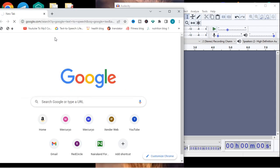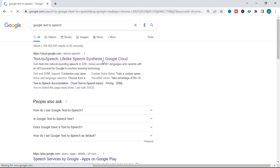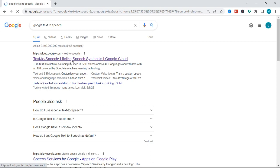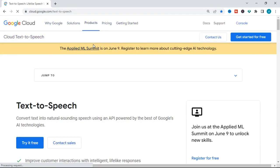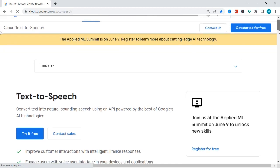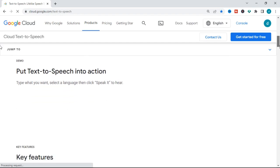I'll click on it and it's going to search for Google text-to-speech. We are going to the Google text-to-speech website. The first option in the search results is 'Text-to-Speech: Lifelike Voice Synthesis' — that is the text-to-speech software that Google has created. Just click on that first option and it will take us to the Google text-to-speech website where we can convert our text into speech.